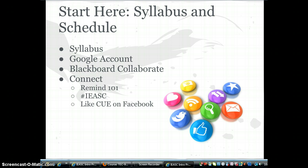You will find the syllabus and schedule in the Start Here module. You will also find information and links for creating a Google account if you have not yet done so. This certificate uses Google tools heavily so this account is important. You may even want to consider creating an account just for the certification.